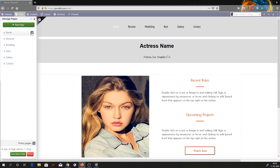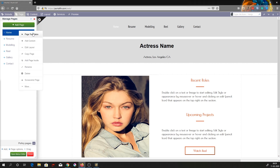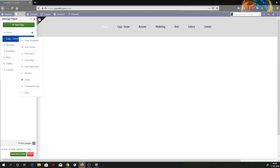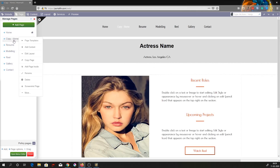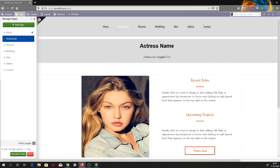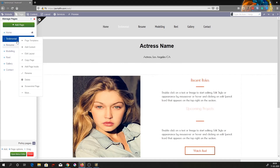You can directly copy a page — click on the gear icon and select copy page. Once you copy a page, a copy is created. You can rename it — I'll rename this as testimonials. We'll be deleting this page afterward.